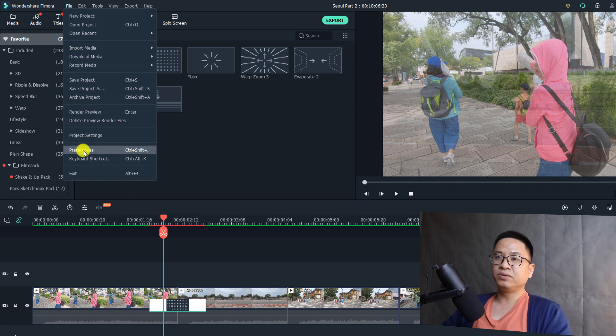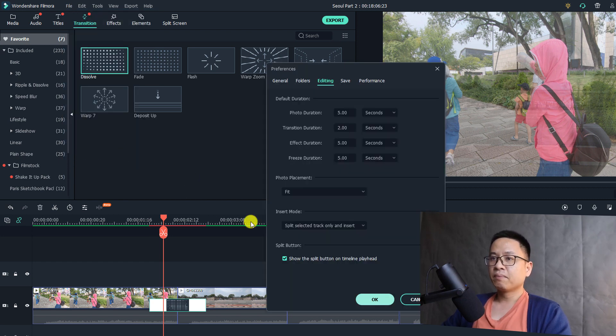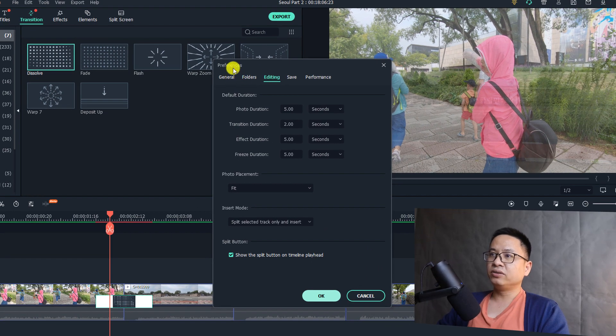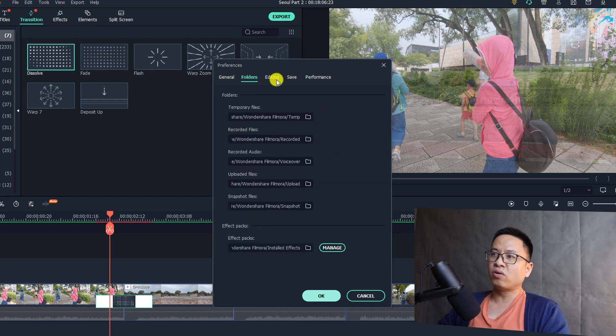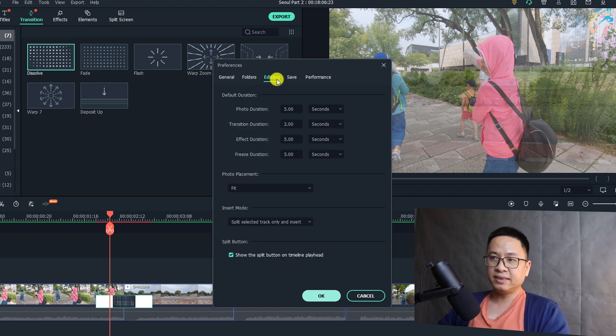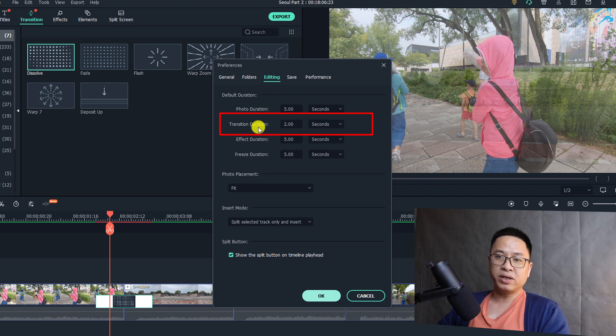You need to go to Preferences, then at the Editing tab. In the preference window we have General, Folder, and Editing. Go to Editing tab and we can see here this is the transition duration, the default one.